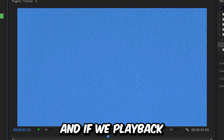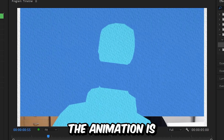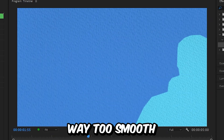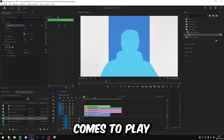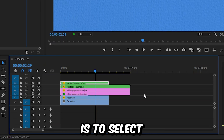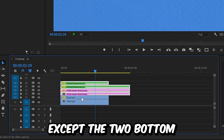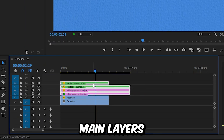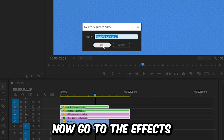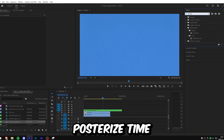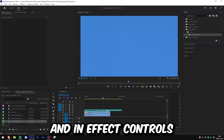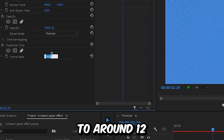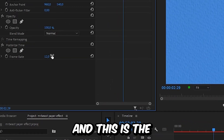To smooth out the animation, select the keyframes, right click, Temporal Interpolation, Ease In, then do it again and select Ease Out. If you play back the entire clip, the animation is way too smooth and doesn't look right — this is where the secret effect comes in. Select all layers except the two bottom main layers, right click and select Nest. Go to the Effects panel, search for Posterize Time, and apply the effect to the nested layer. In Effects Controls, set the frame rate to around 12. This is the final animation.